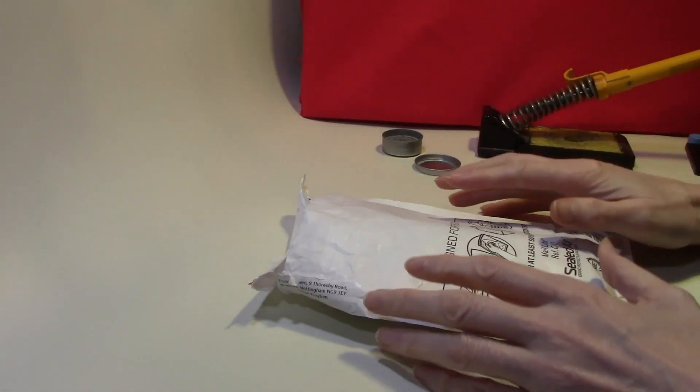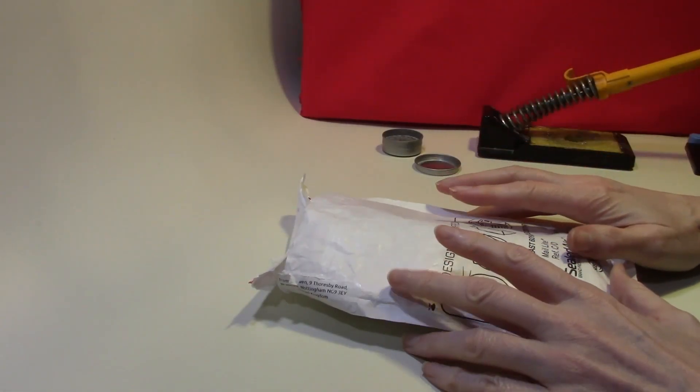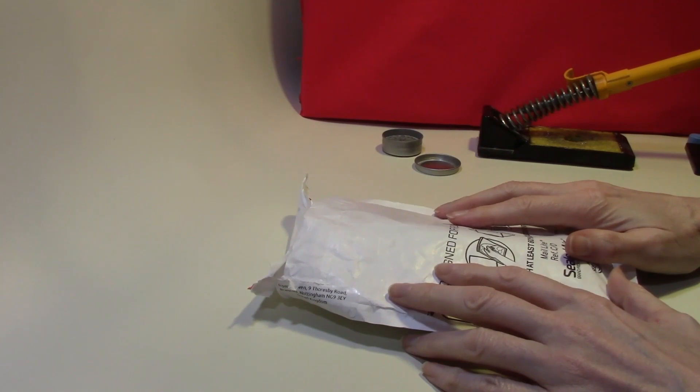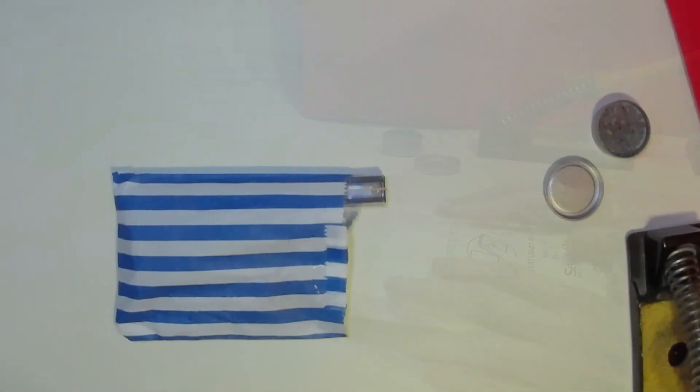Today we're going to look at another RC2014 computer. This is going to be the RC2014 Micro.